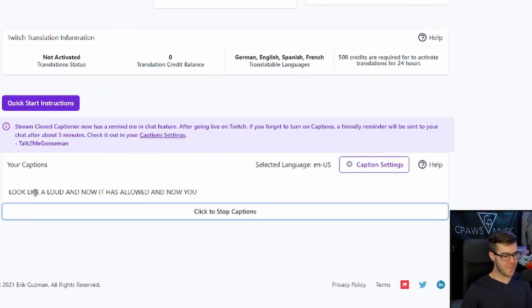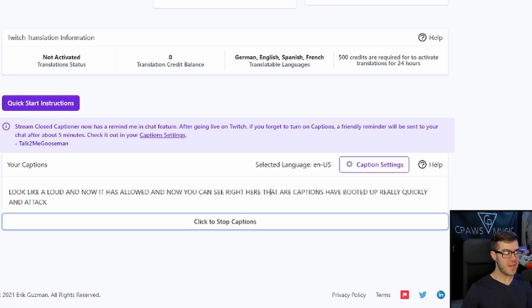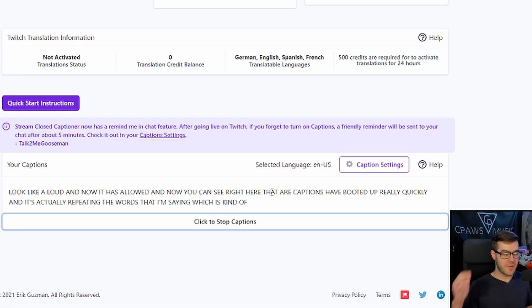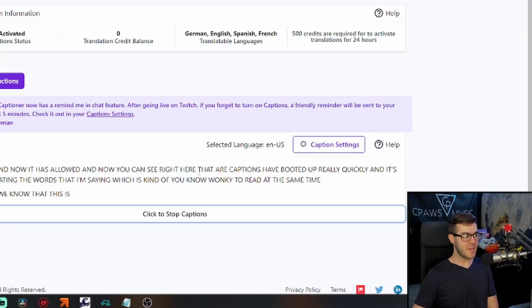But now you can see it actually popped up, so I'll click allow, and now you can see right here that our captions have booted up really quickly, and it's actually repeating the words that I'm saying, which is kind of wonky to read at the same time. Now that we know that this is on, everything's working great.